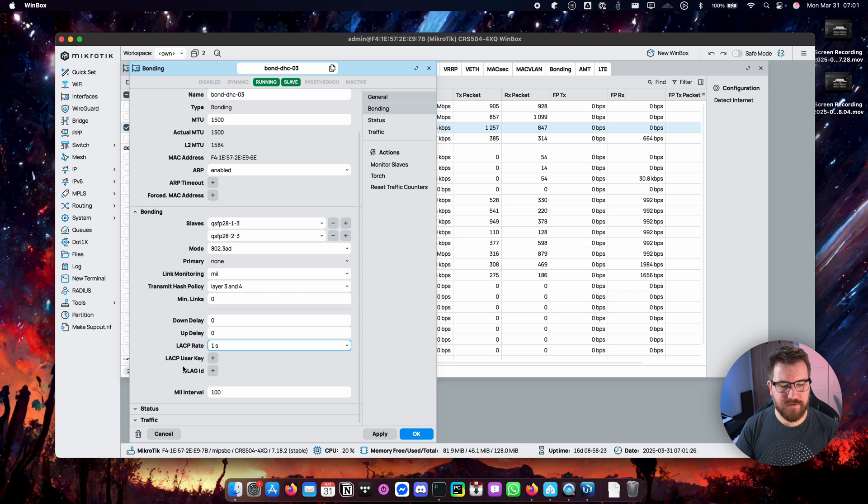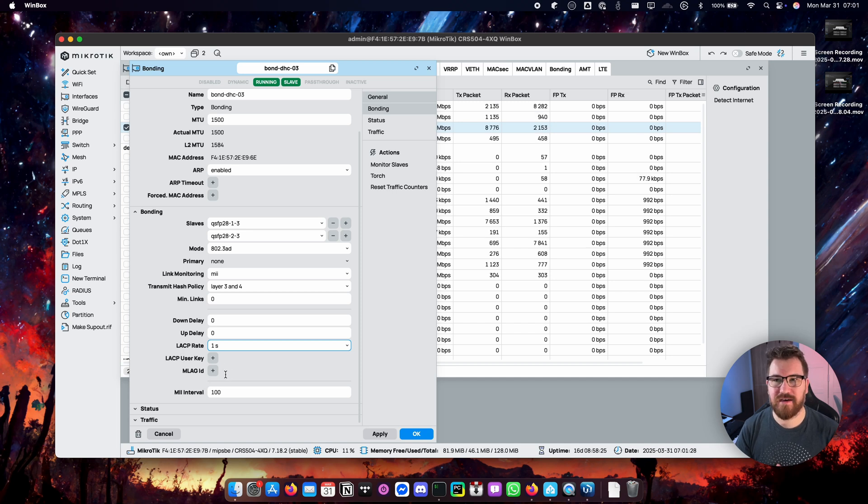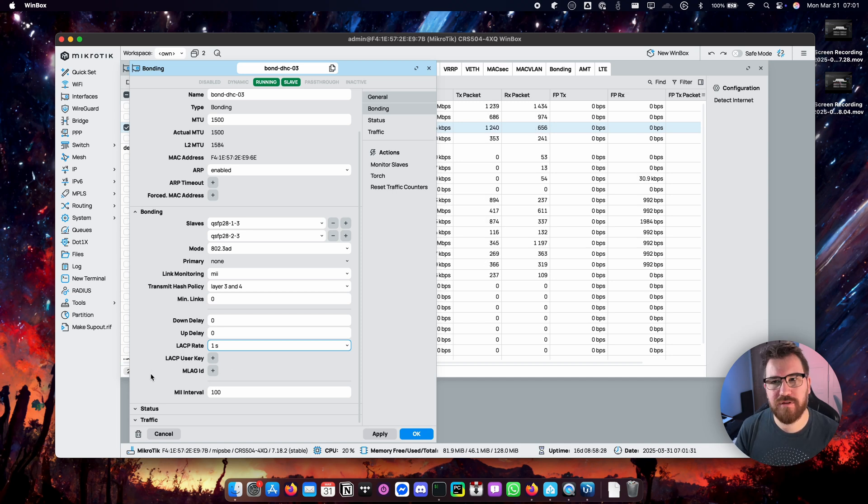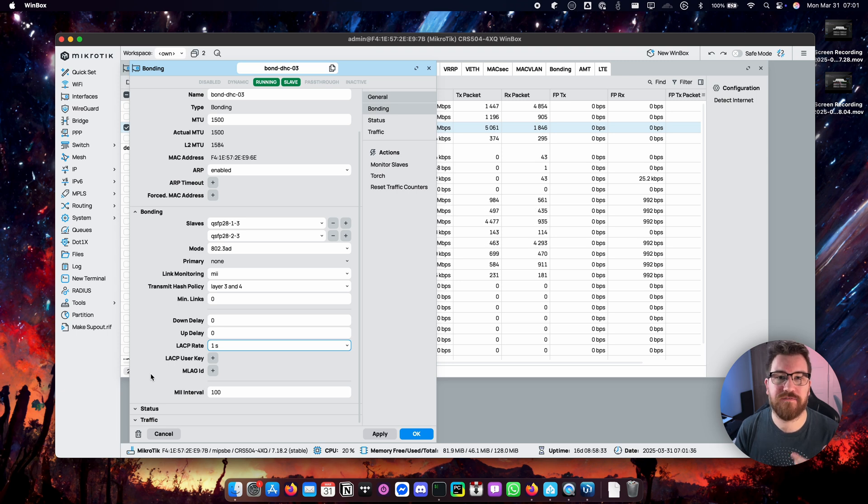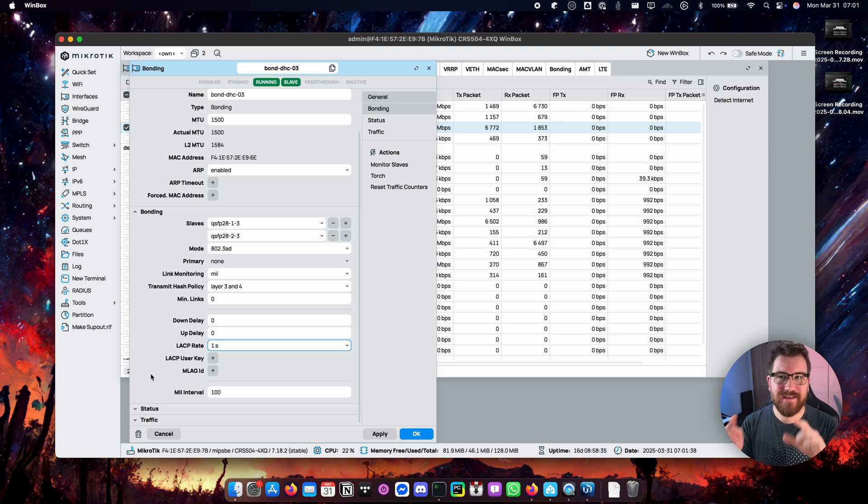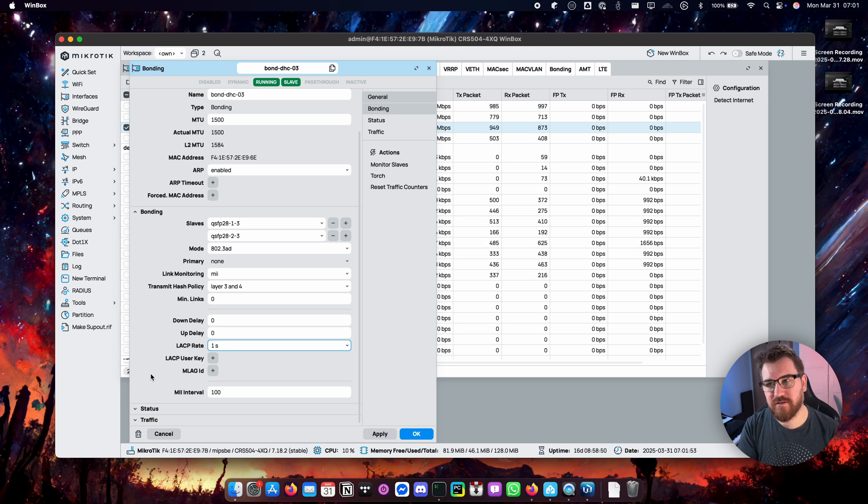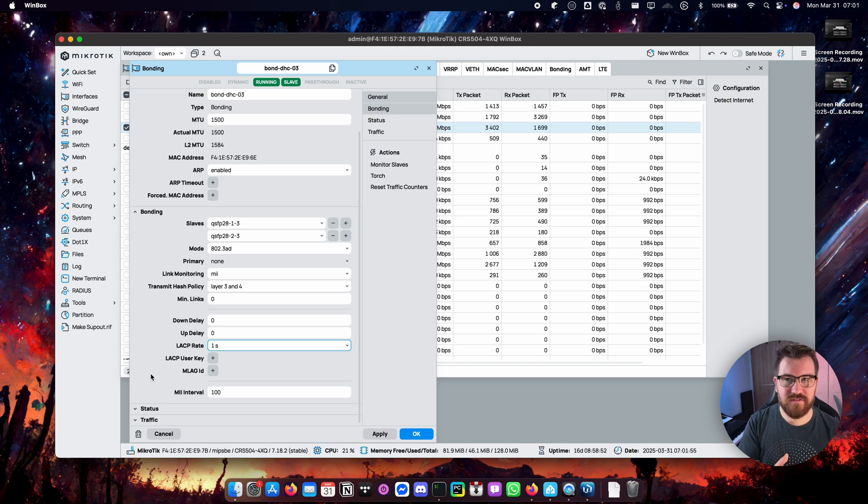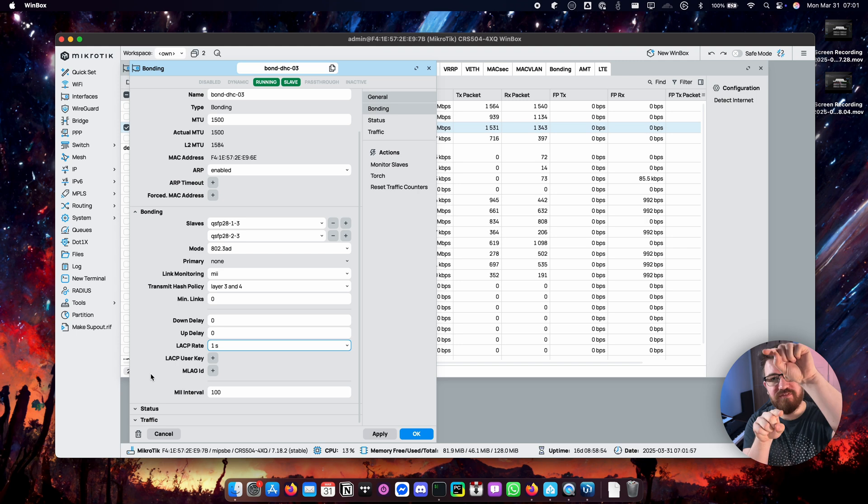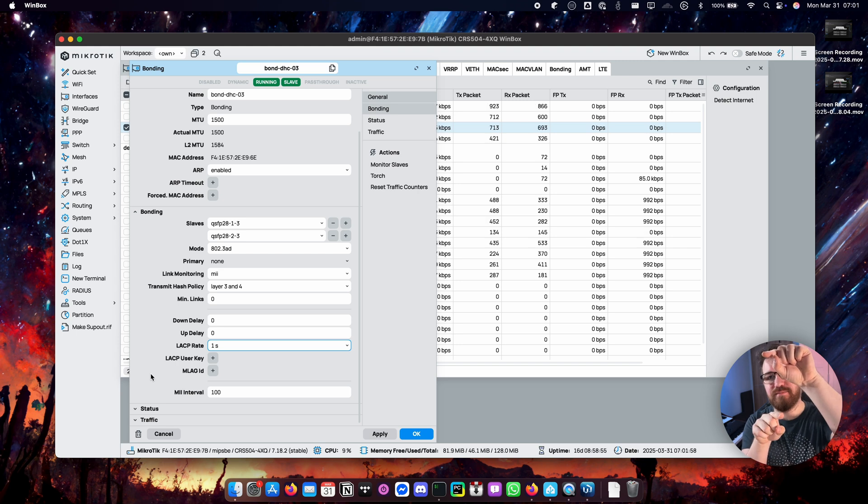But also the other thing that we have available here is MLAG. At the very bottom you can see the MLAG ID configuration which we will not be using today. But what I have available to me is I can buy another same switch.